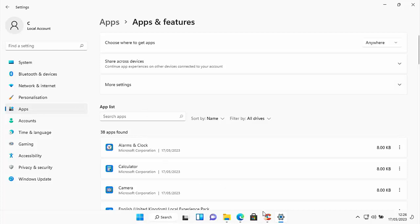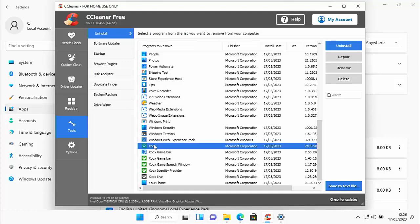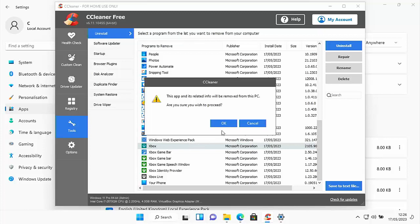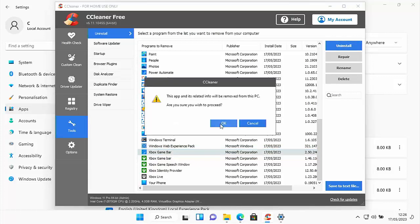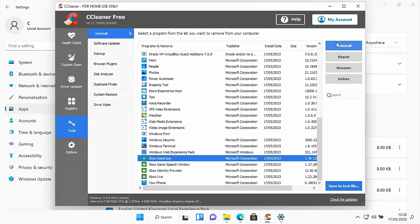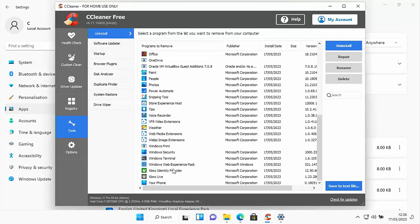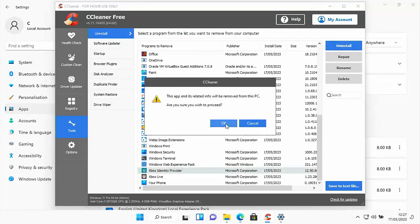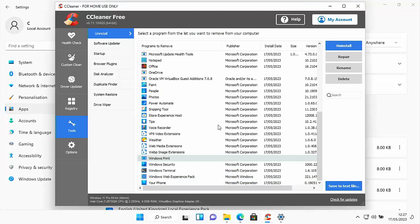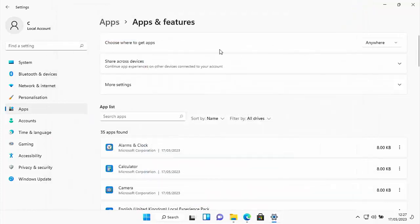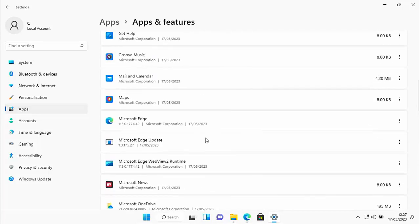We can do the same for other apps — for instance the Xbox apps. There are quite a few, so let's go through and uninstall each: click the title, click Uninstall, click OK. Xbox Game Bar definitely wouldn't uninstall before — Uninstall, OK. Some of these weren't even in the Apps and Features list. Continue: Uninstall, OK — Xbox Identity Provider, Uninstall, OK — and Xbox Live, Uninstall, OK. Back in Apps and Features, everything to do with Xbox has now disappeared.